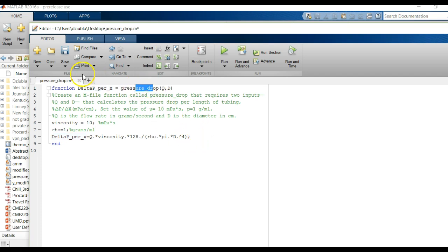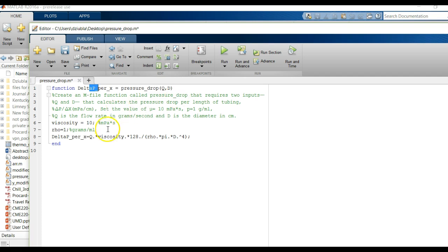So, to summarize: variables inside the function are stored internally, the file name must match the function name, and the only inputs and outputs are what you explicitly define. That is, in a nutshell, how to do function files. In the next video, I'll talk a little bit about anonymous functions. Thank you.